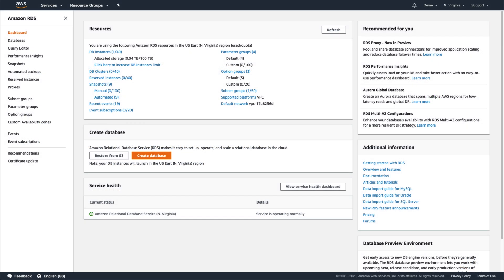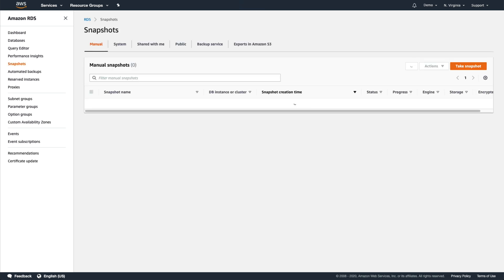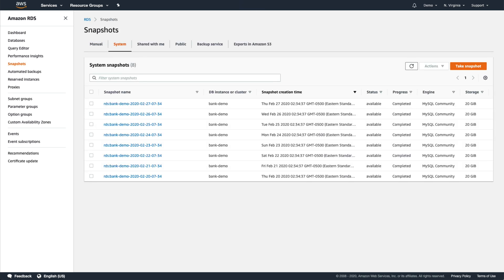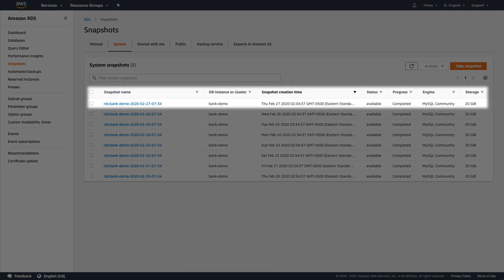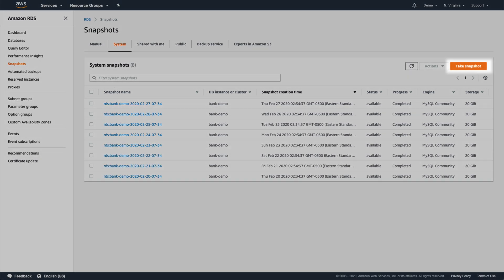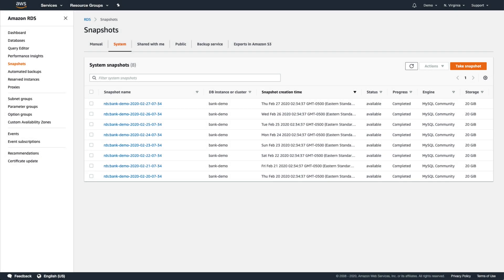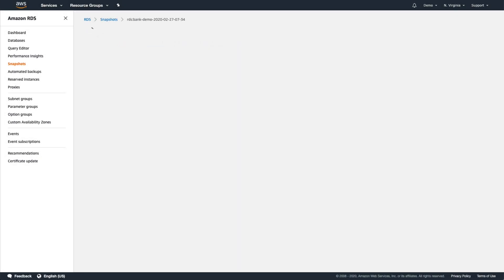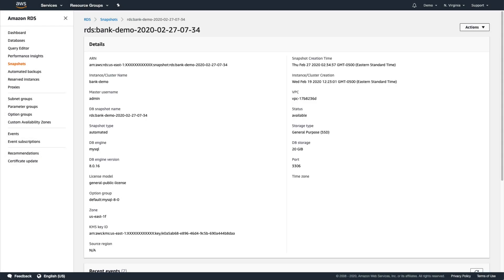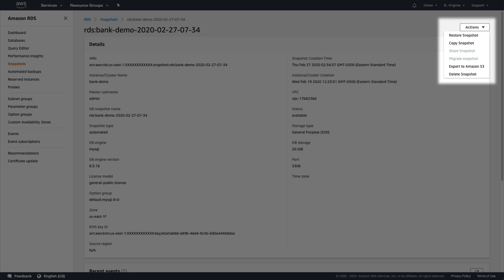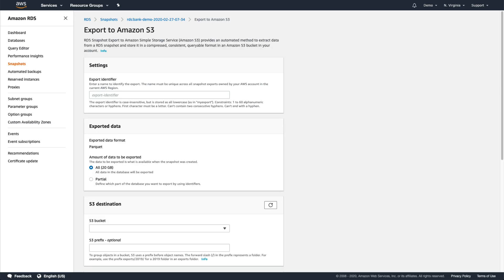To get started, let's head over to the RDS console and open the list of available snapshots for our sample database. We'll choose the most recent automated system snapshot, but we could also select any snapshots we've taken manually or even create a brand new snapshot using the Take Snapshot button. Next we'll select Export to Amazon S3 from the Actions dropdown menu and start configuring our export. Let's call it Bank Demo Export 1.